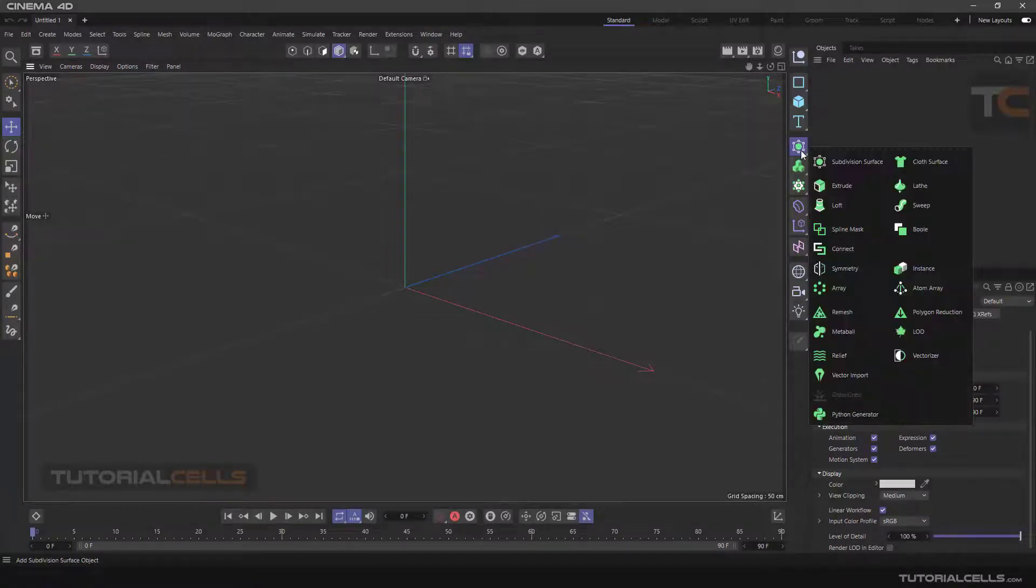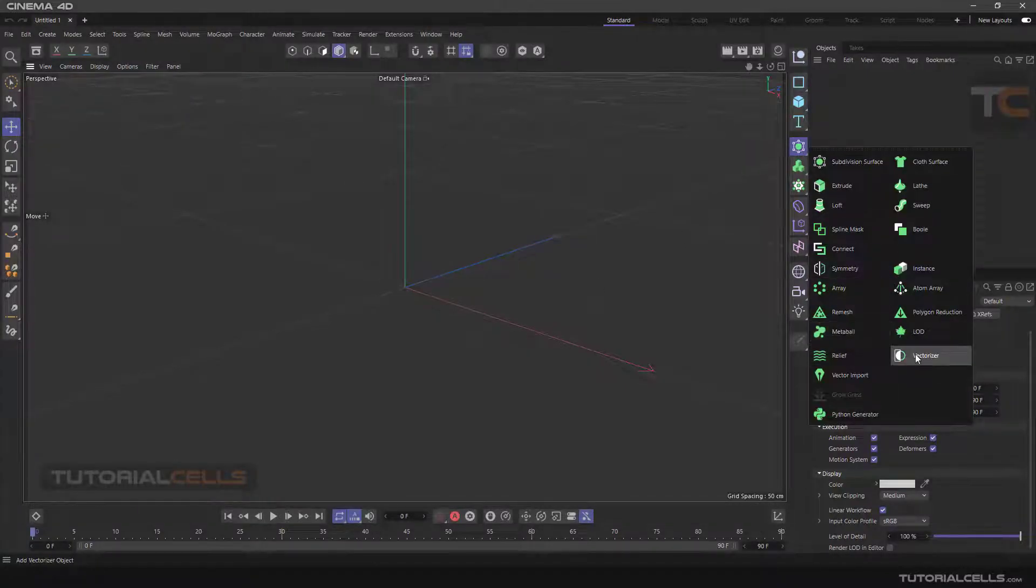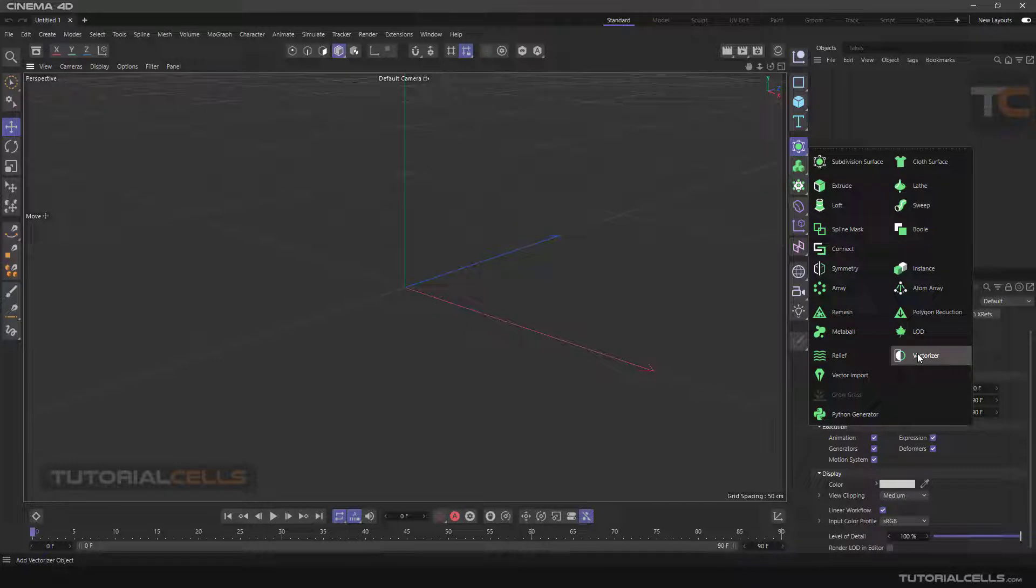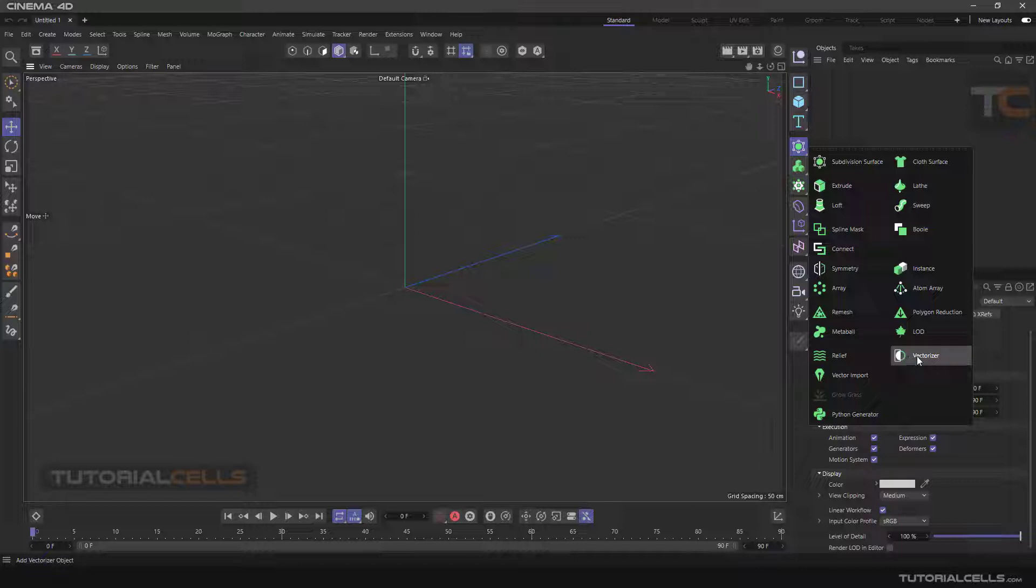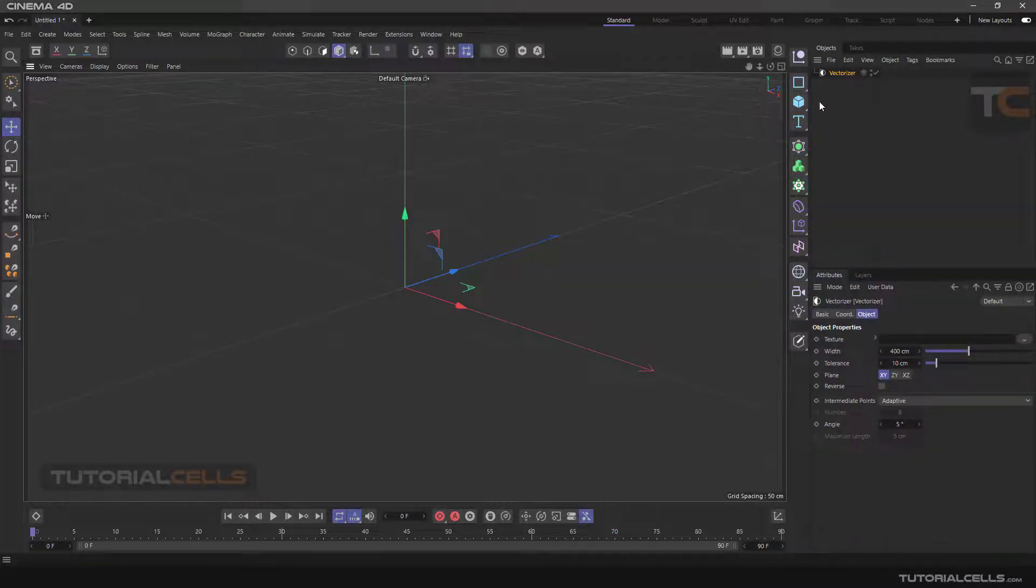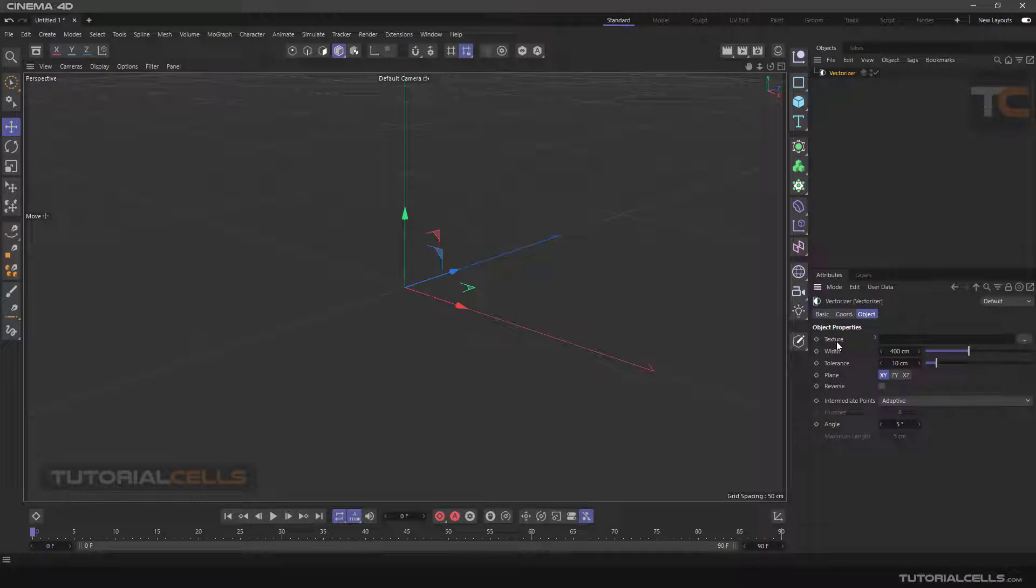Okay, another tool is Vectorizer. It's like a relief, but it changes your 2D image that is black and white to a vector. Click Vectorizer in texture. You have to give it an image that you want to vectorize.